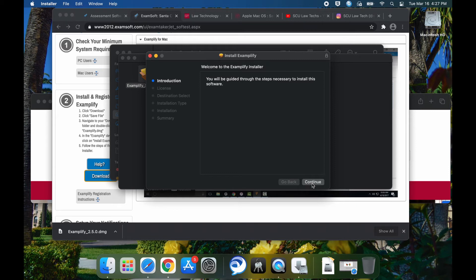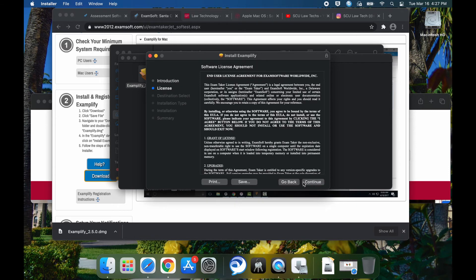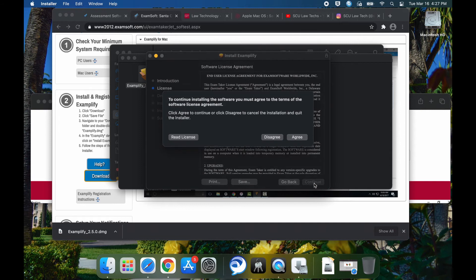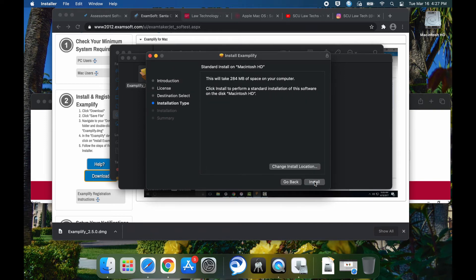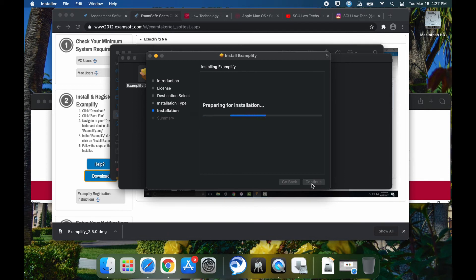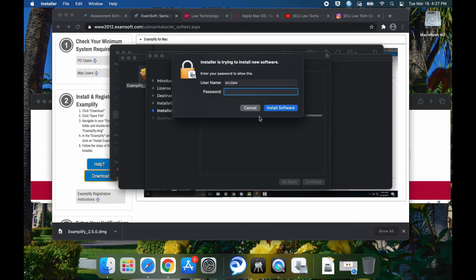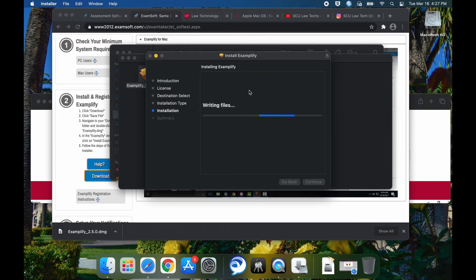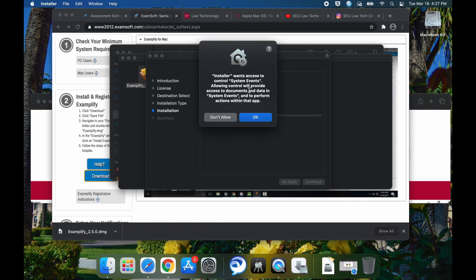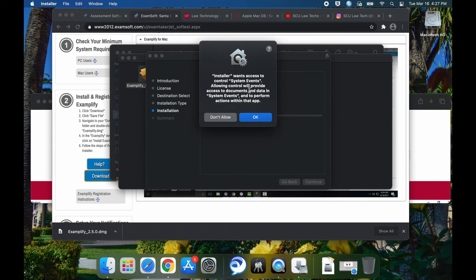You're going to click on continue. Click on continue. You're going to agree. Choose the drive that you're going to install it on. Click continue. Click install. You're going to put in your local profile password. It's going to run some scripts.